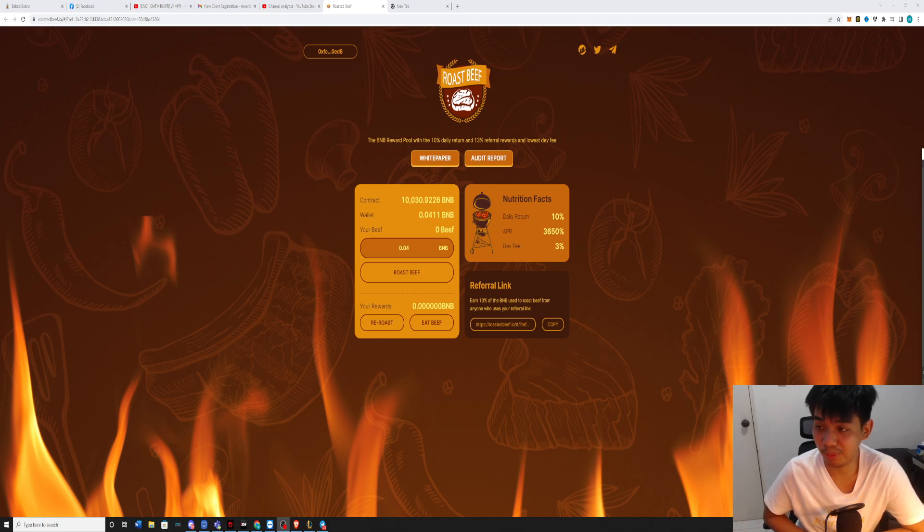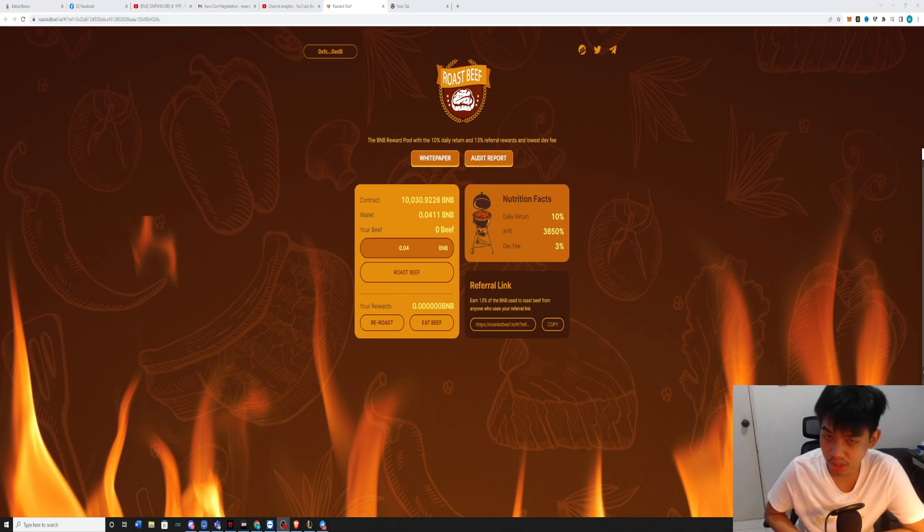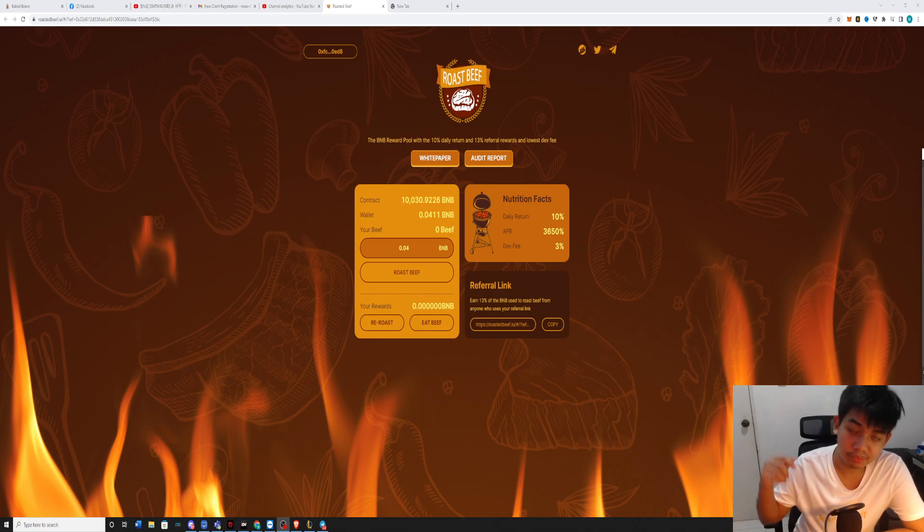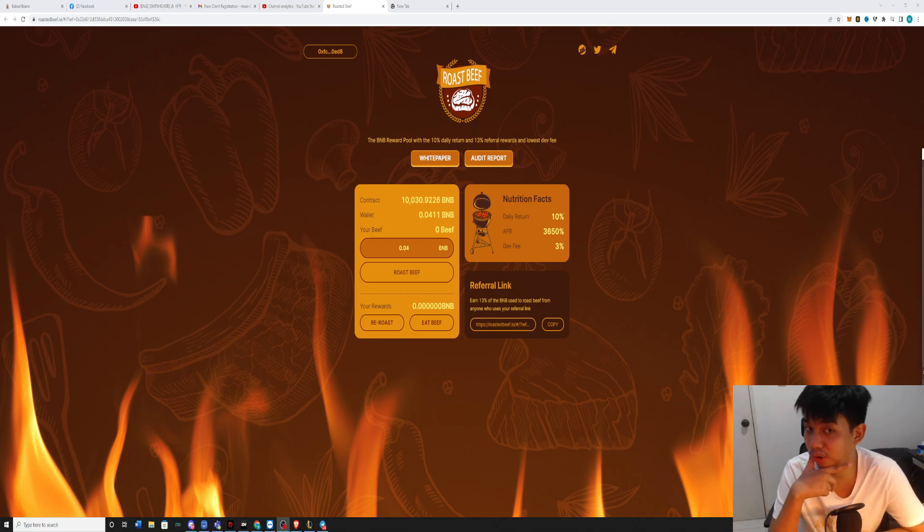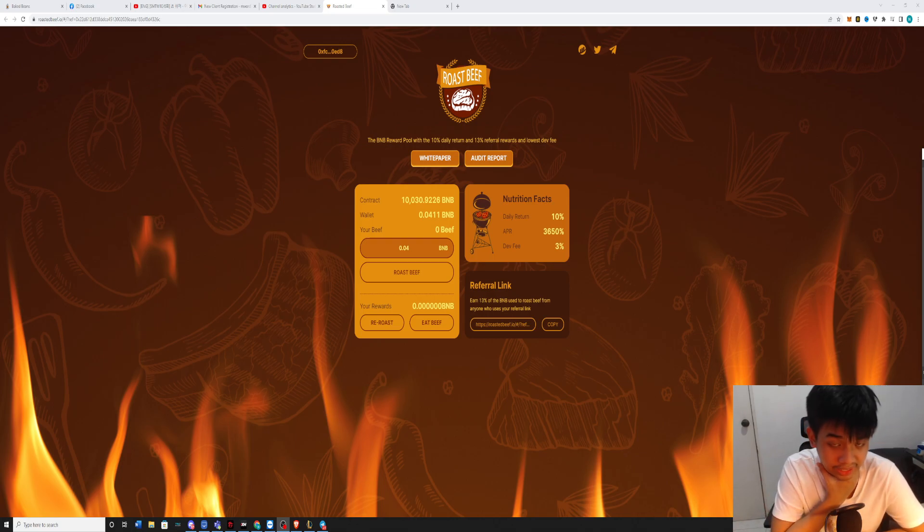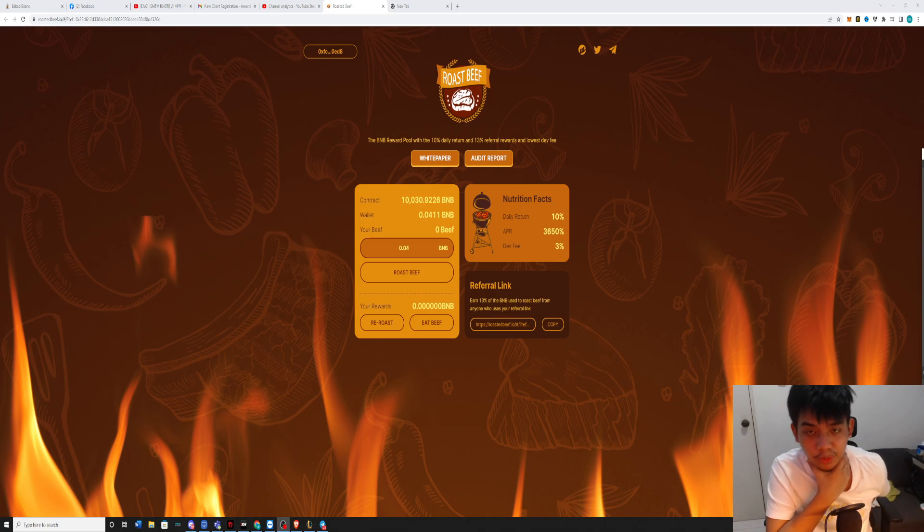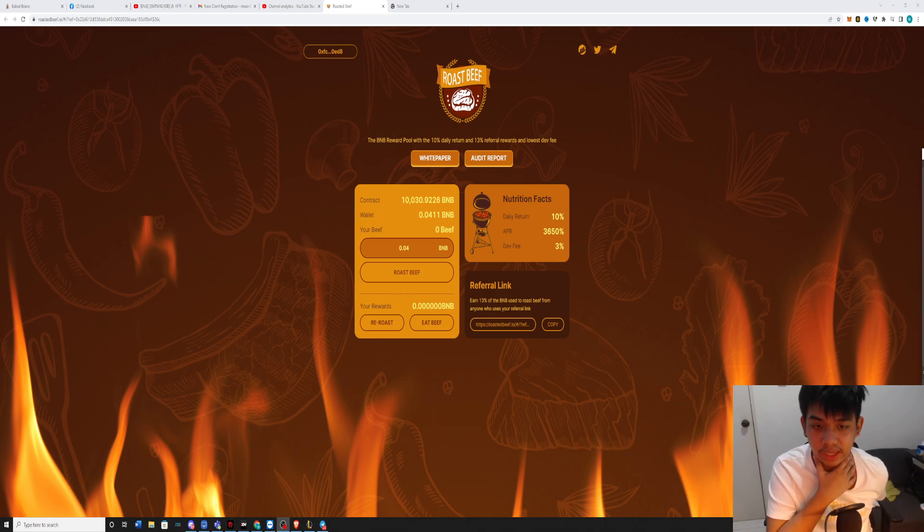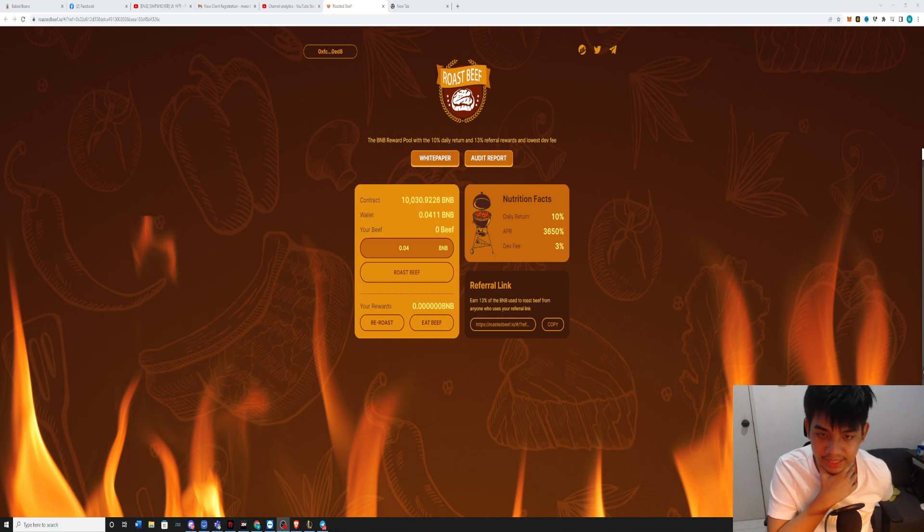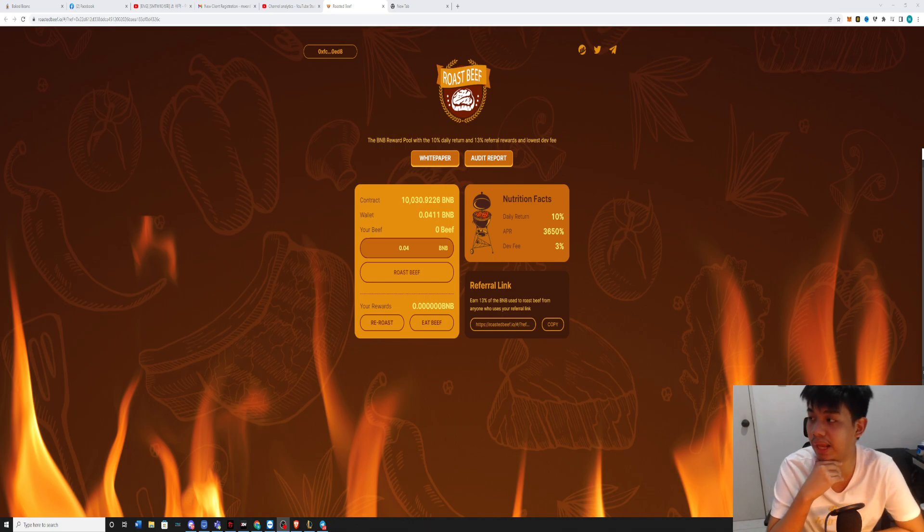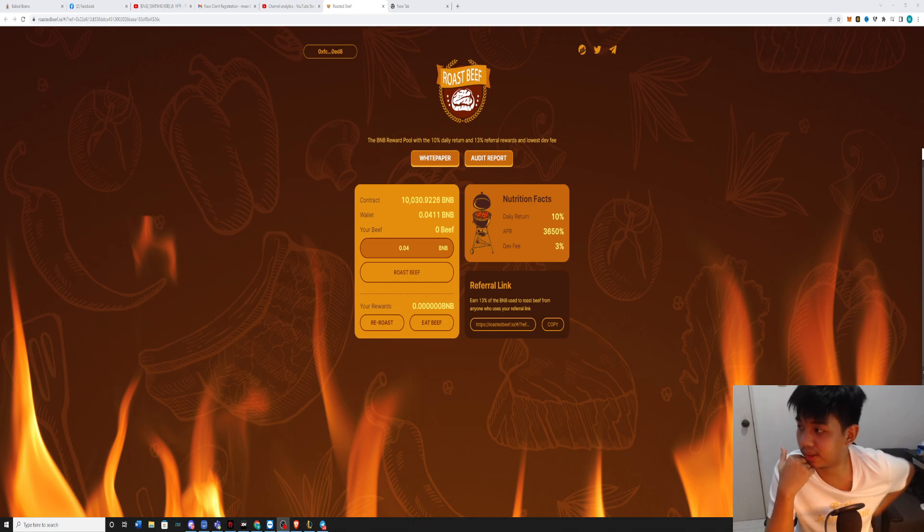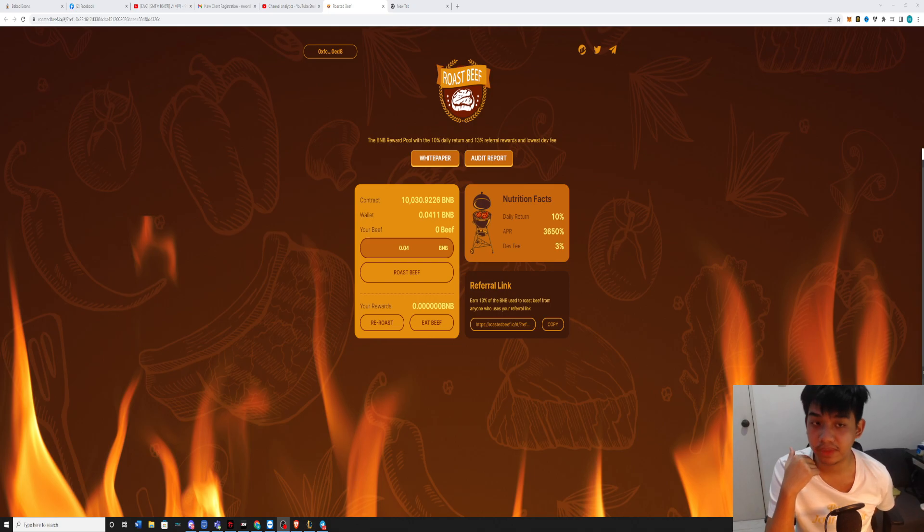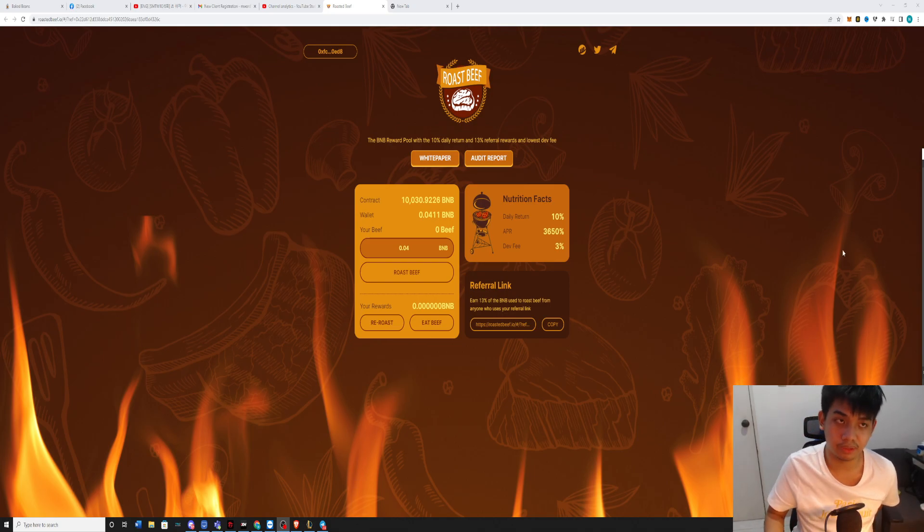This is a reward pool or mining project or DeFi that is in Binance Smart Chain where you can earn 10% daily return and 13% on referral rewards and the lowest dev fee. They have the same developer fee with BigBins, but the daily return is a lot bigger.